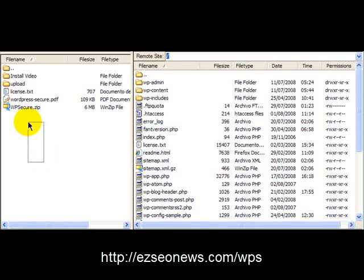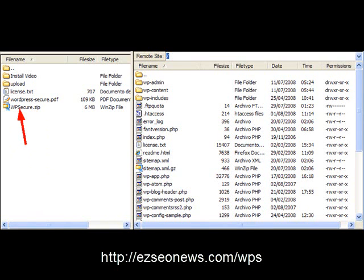Okay, this is the file that you downloaded, wp-secure.zip, and when you unzip that file, you will have these documents here.